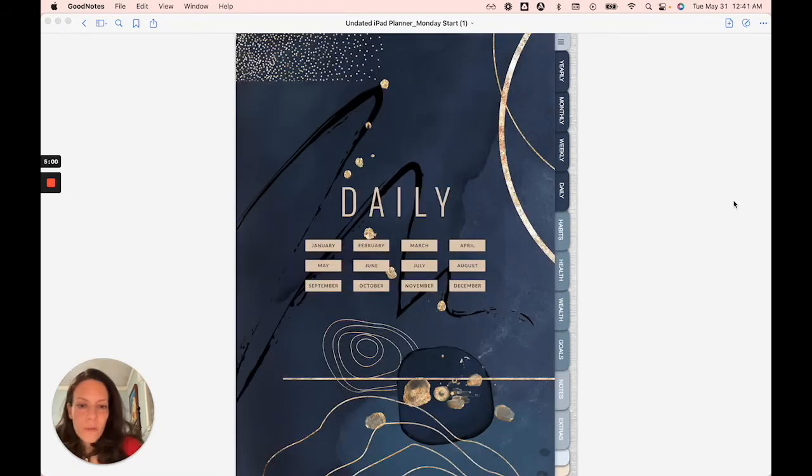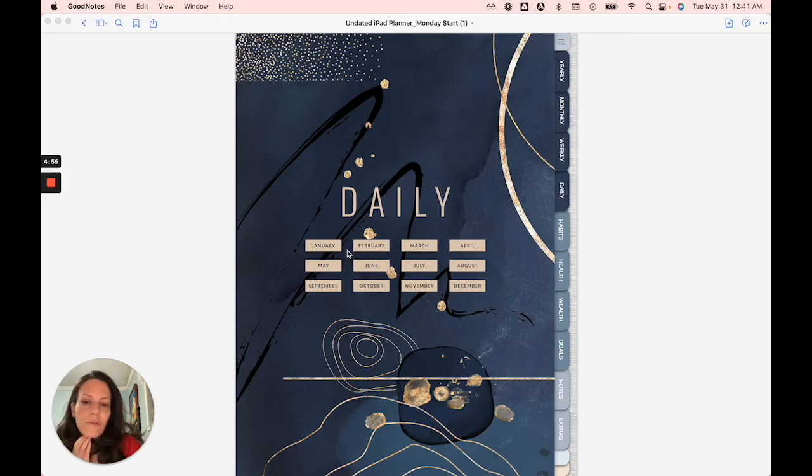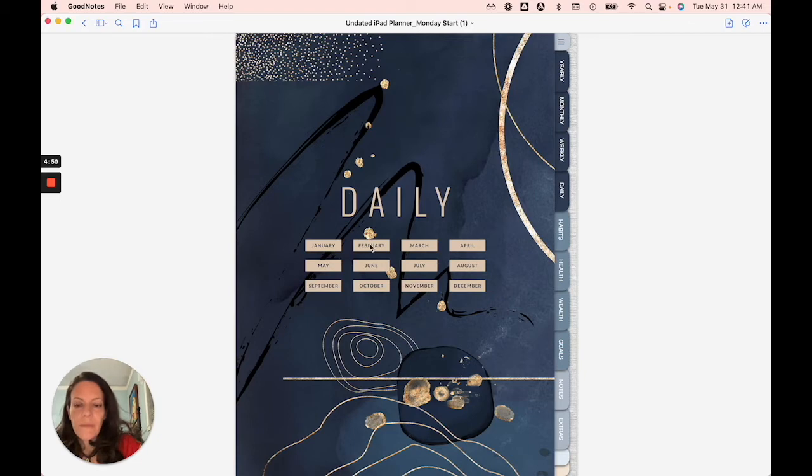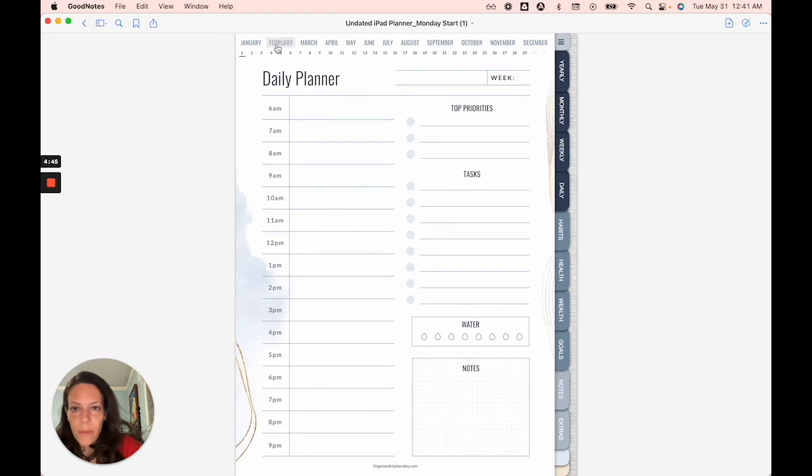So now we are at the daily menu. So the daily schedule menu. It's organized by months here. And if you click on any of these months, you're going to get taken to the first of every month.